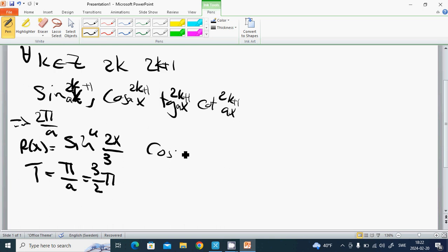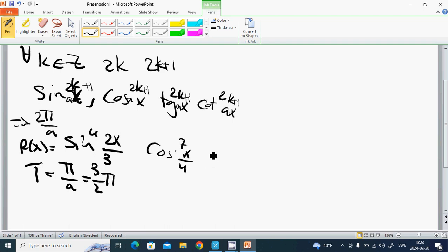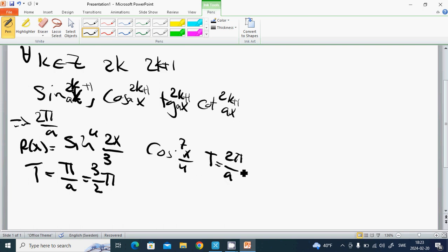Another example: cos^7(x/4). T equals 2π divided by a, and a is 1/4, so T equals 8π.